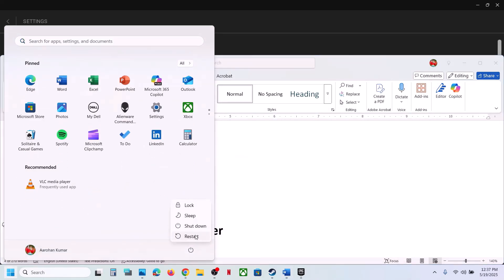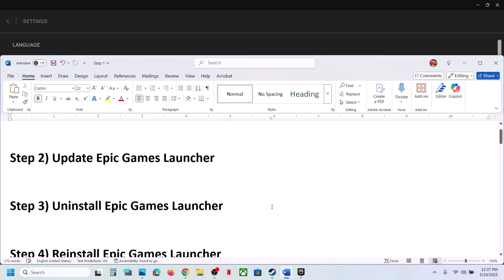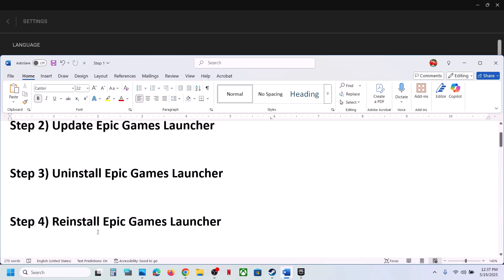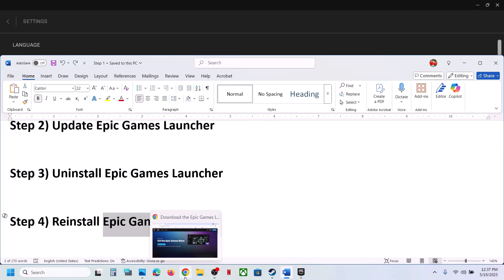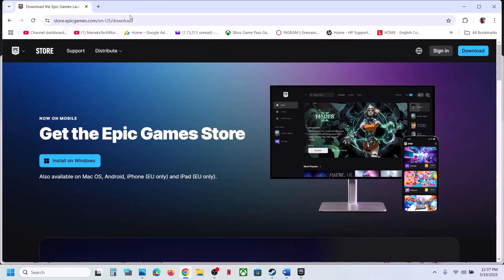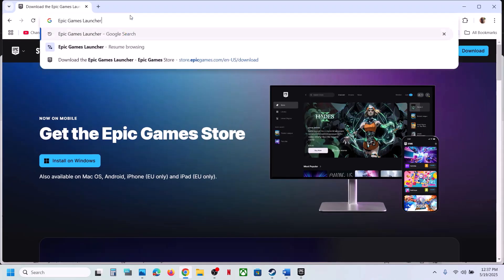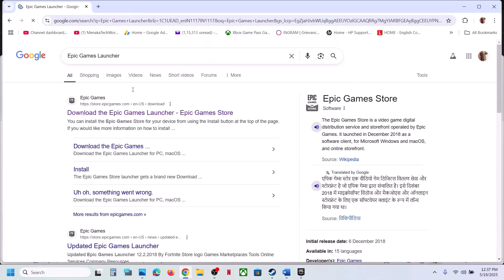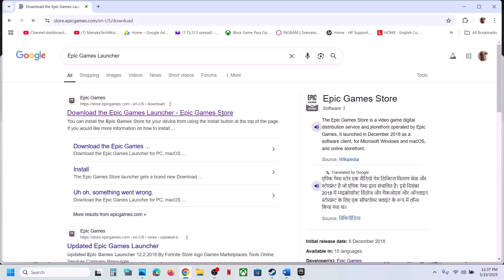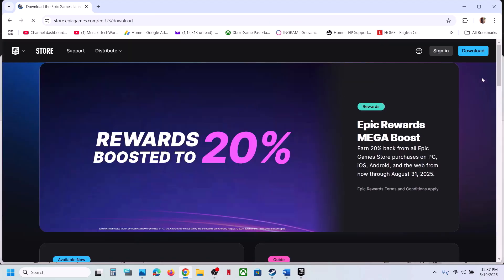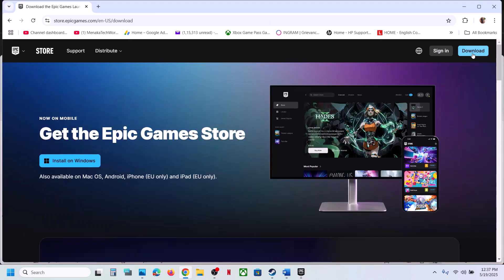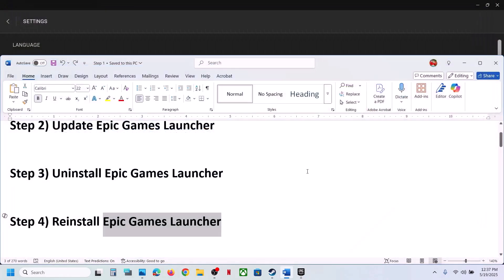If still not working, reinstall Epic Games Launcher by installing the latest version. In Google search, type 'Epic Games Launcher', go to the Epic Games website, download the Epic Games Launcher, install it, and then check.